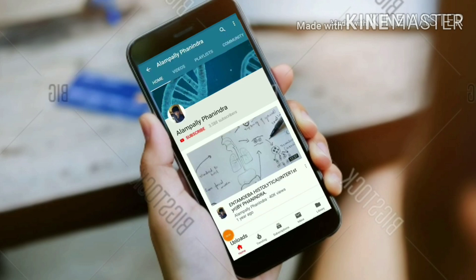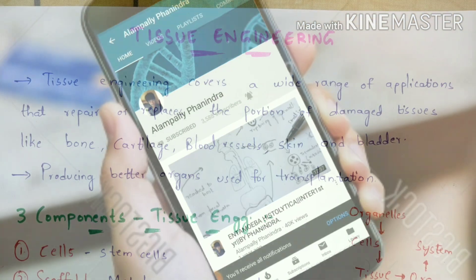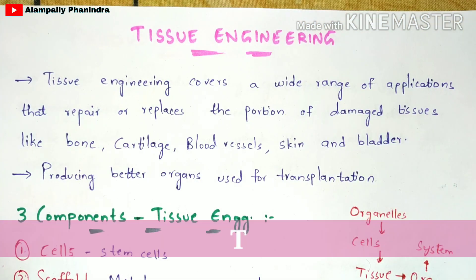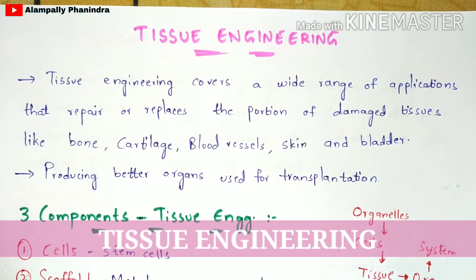Hi friends, if you like my videos, subscribe to my channel and also press the bell icon for the latest updates. In this video, let us discuss about tissue engineering.